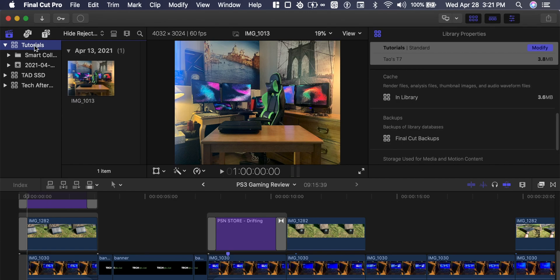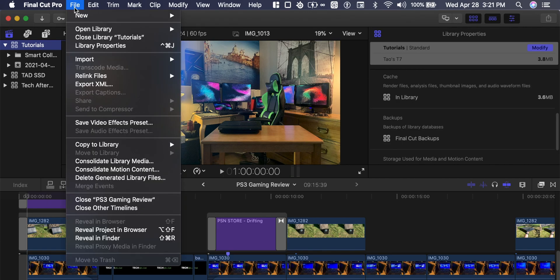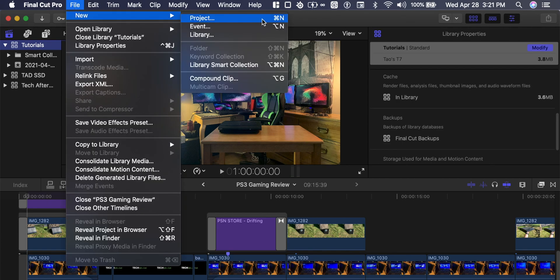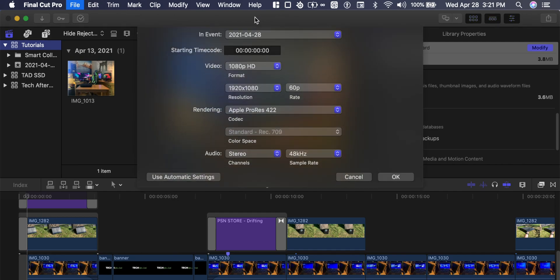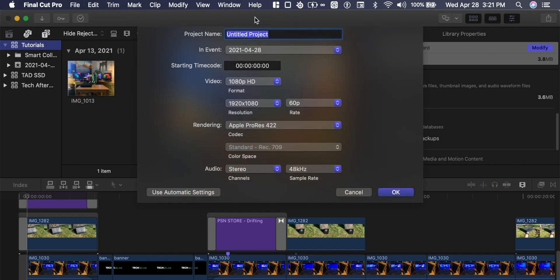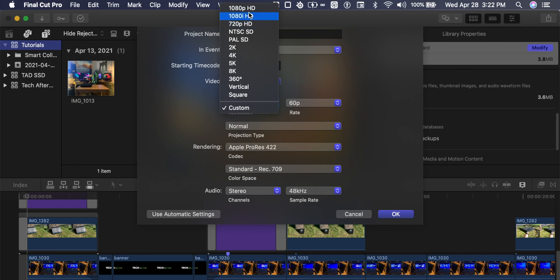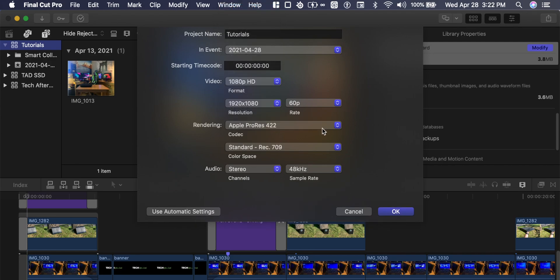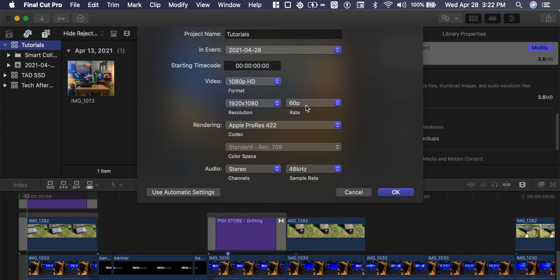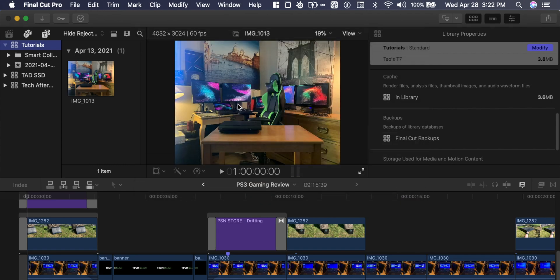So we've got the image there or the 10 second video. Within tutorials we'll go to file, new project, and let's name this tutorials. Let's give the right parameters. Let's just make this 1080p at 60 FPS, Apple ProRes 422 and everything else looks great. So press OK.